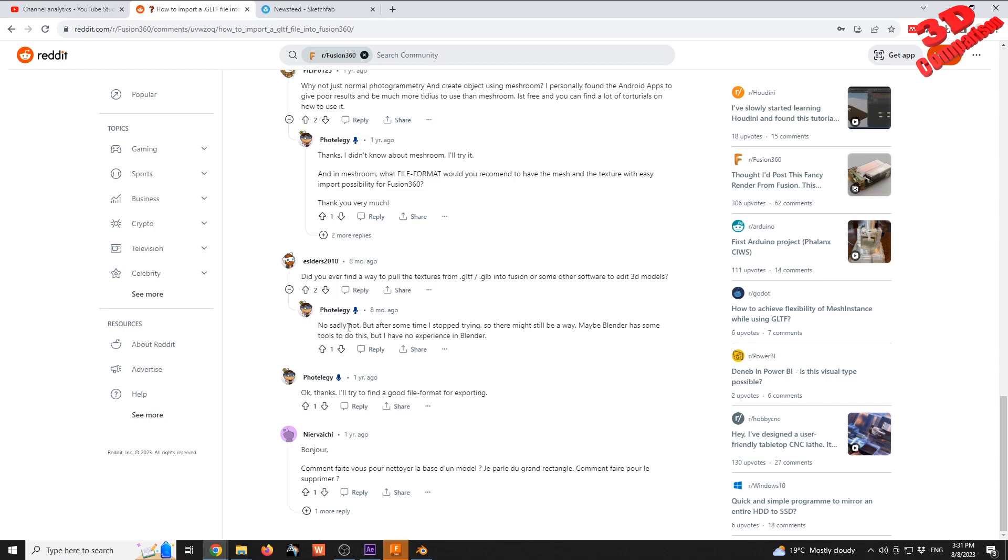The response was: no, sadly not, but after sometimes I stop trying, so there might still be a way. Maybe Blender has some tools to do this. I have no experience in Blender. So yes, Blender has some tools to deal with this and it's really simple.